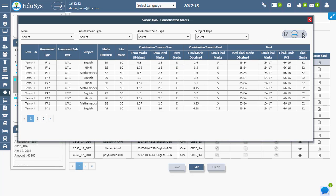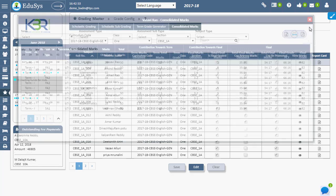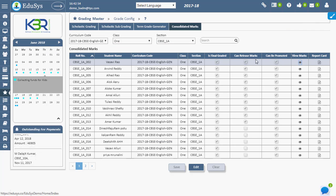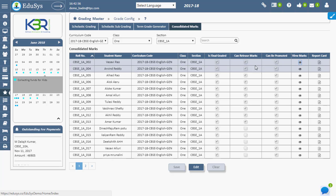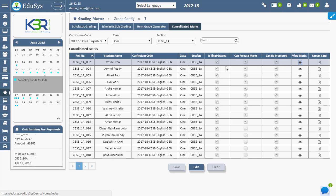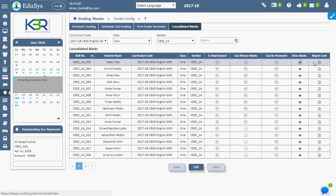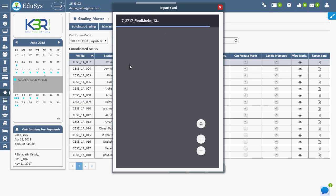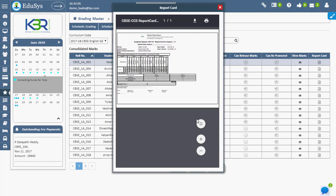The marks and grades generated using the Term Generator screen can be viewed in the Consolidated Marks screen. When generating the final report card using the Report Generator screen, it can be viewed in PDF format by clicking the Report Card option.